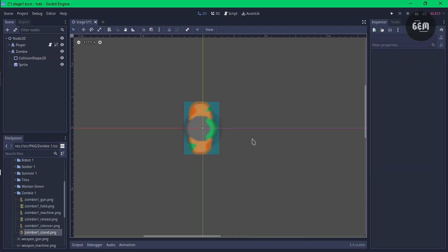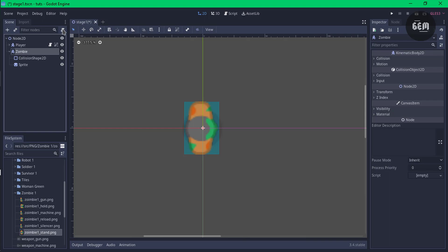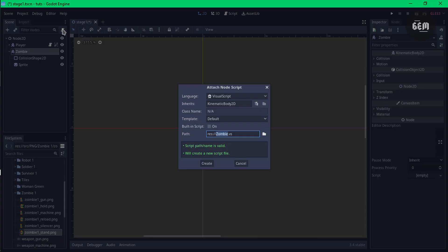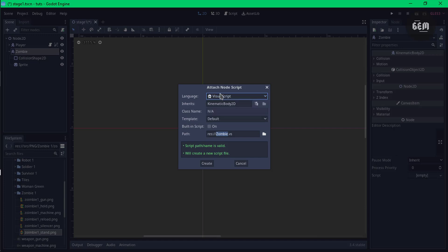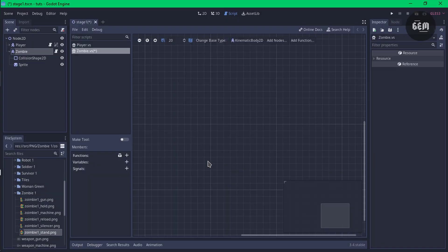We need to add a visual script to our zombie node. Select your zombie node, click on the script plus right here and set the language to visual script. By default it should be set to GDScript. So zombie.visualscript and create — we now have our visual script right here.